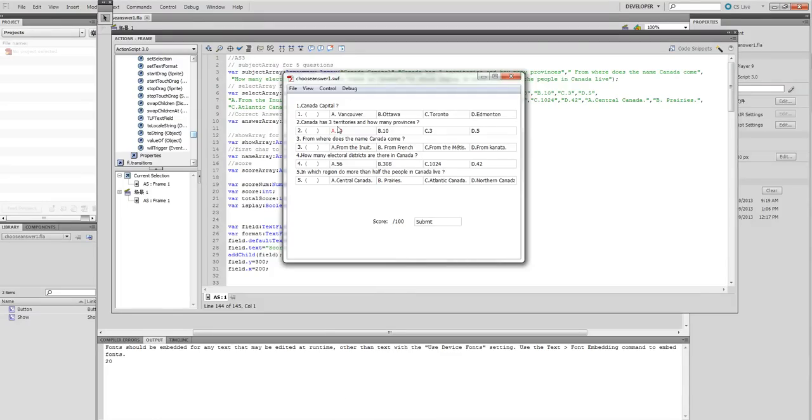In this video, I will show you how to use ActionScript 3 to do these questions and answers. You can click this one and get answers. This is the answers.